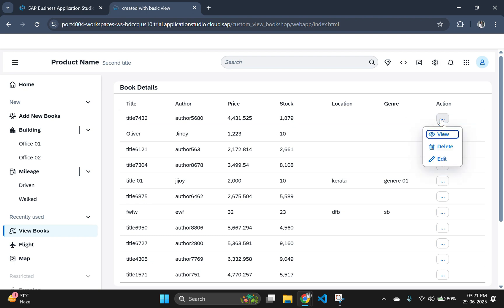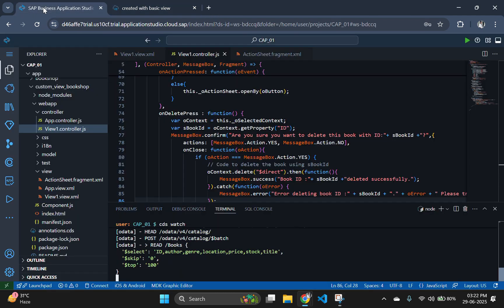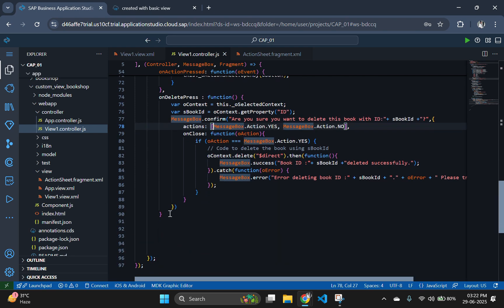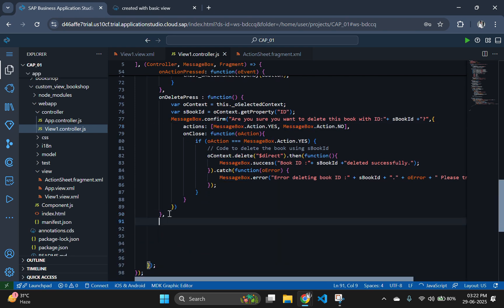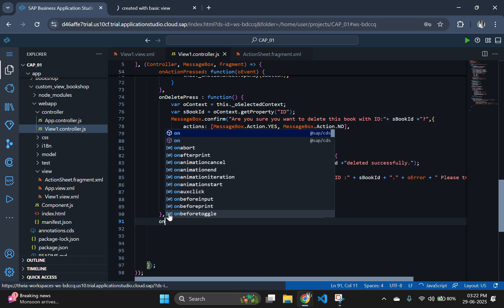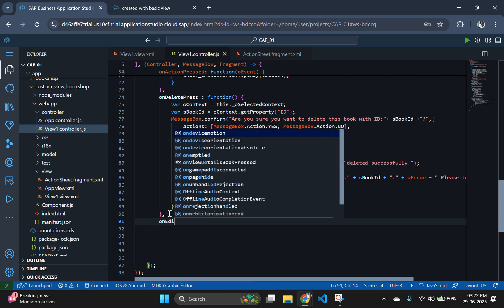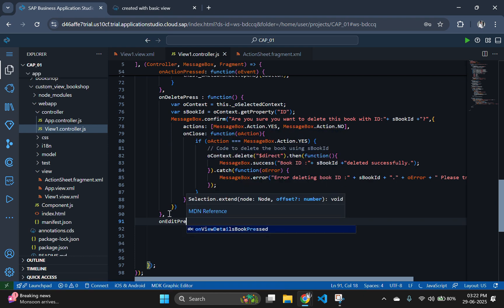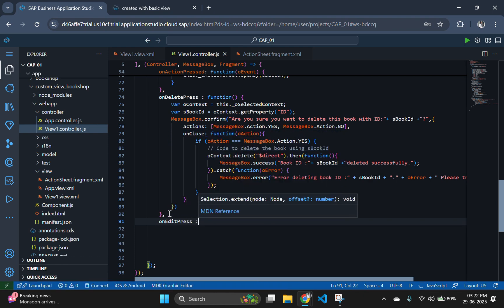Now, we have to implement the onEditPress function that is triggered when a user clicks the edit button inside the action sheet fragment. This function should serve two important purposes. First one is navigate the user to the update form, that is panel 3 which we are going to create. Then, pre-fill the form fields with the selected book data.